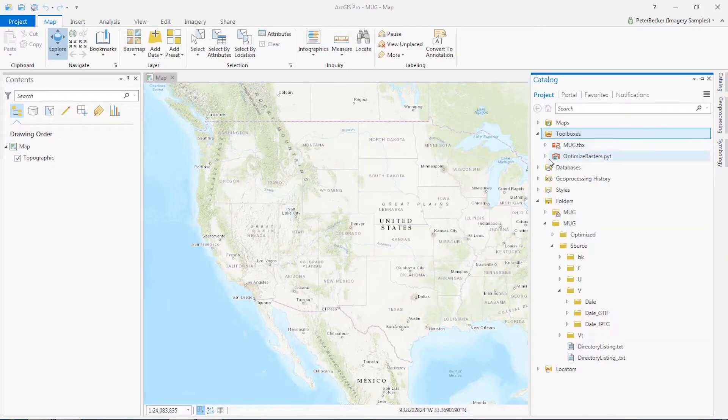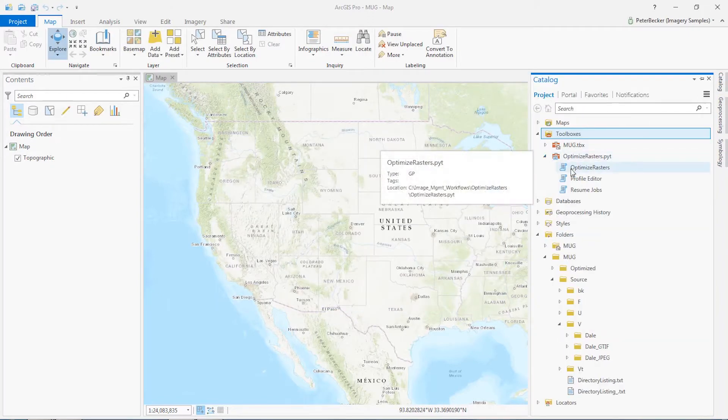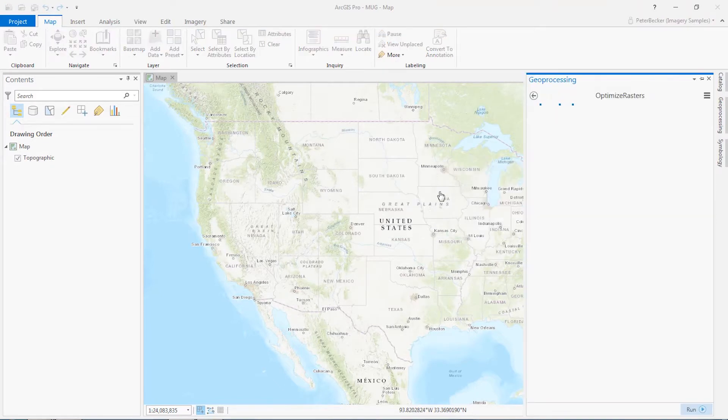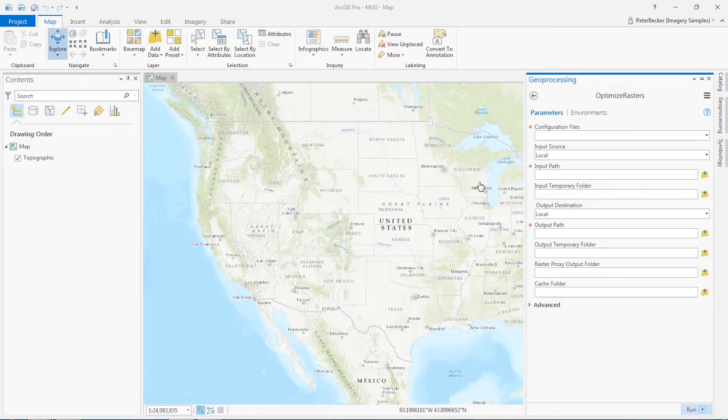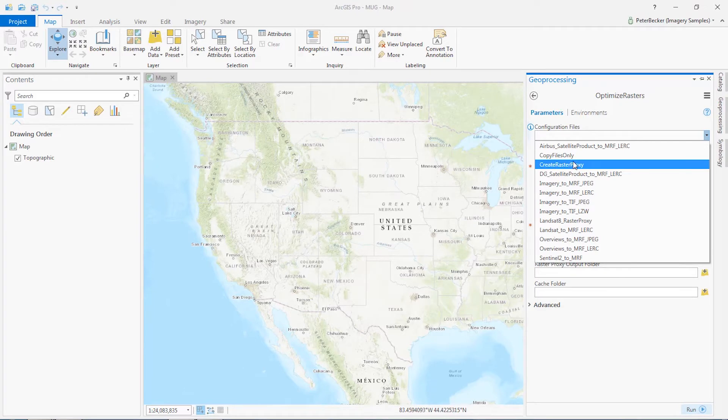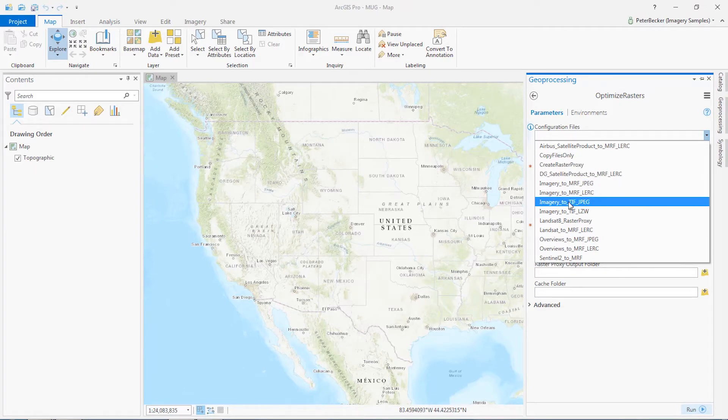Now the Toolbox is there. We can then double click to run Optimize Rasters. It prompts first for a configuration file. This gives a number of different options. I'm going to pick the simple convert imagery to TIFF with JPEG compression.